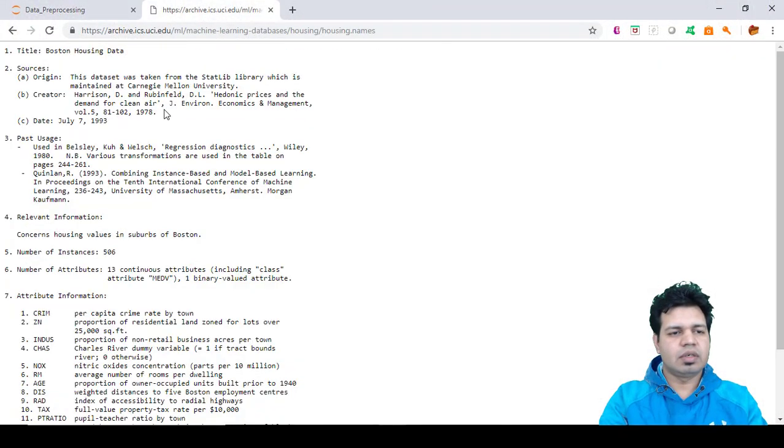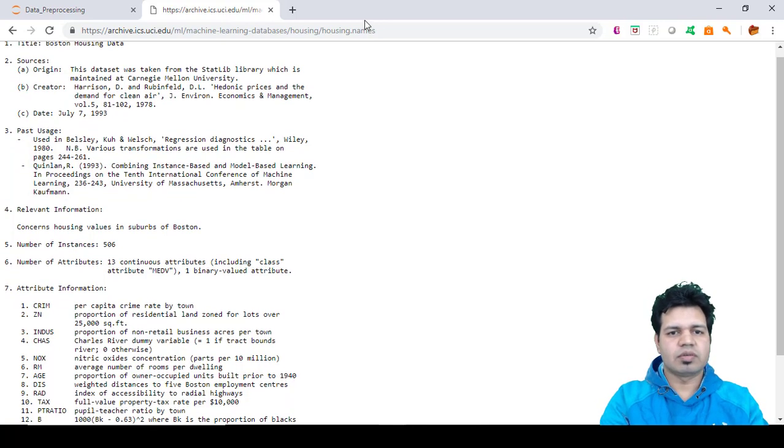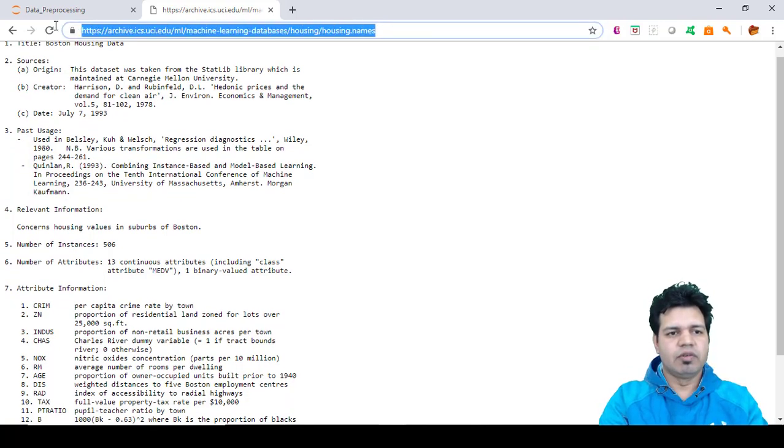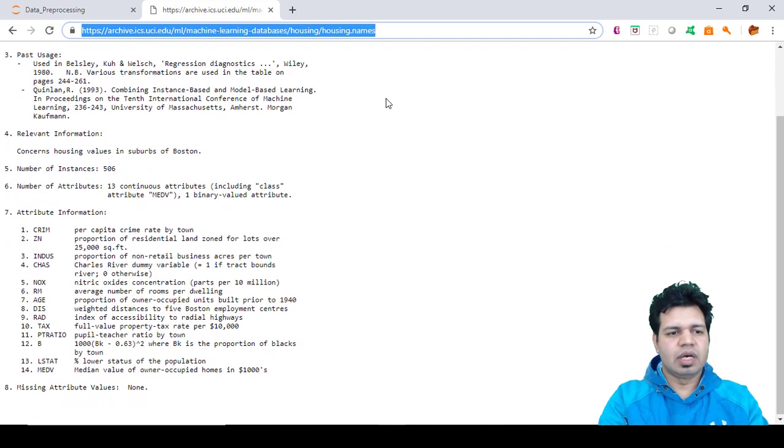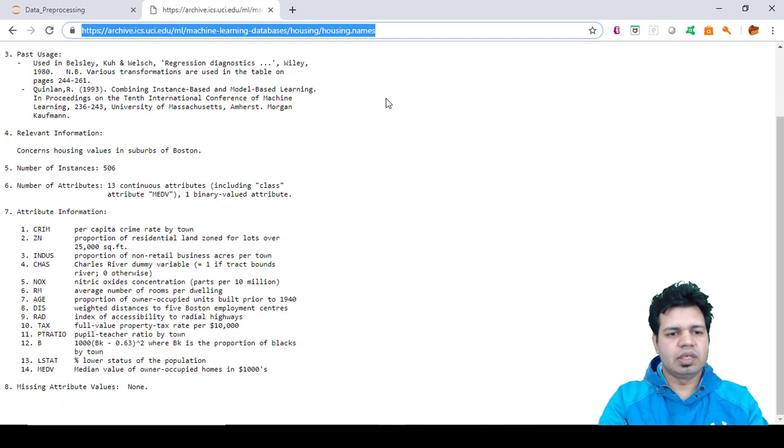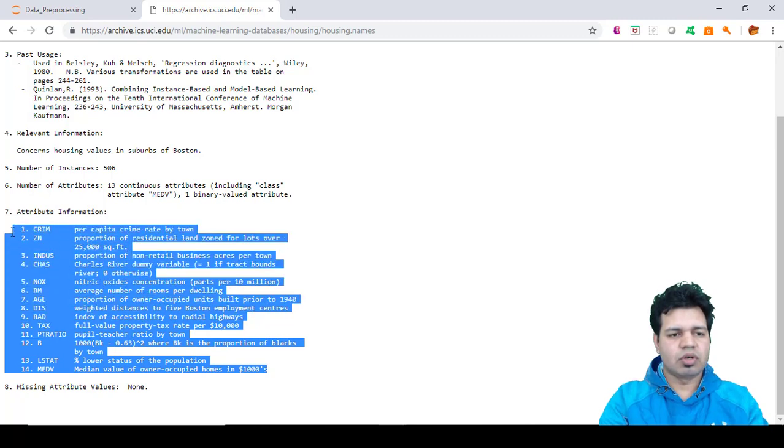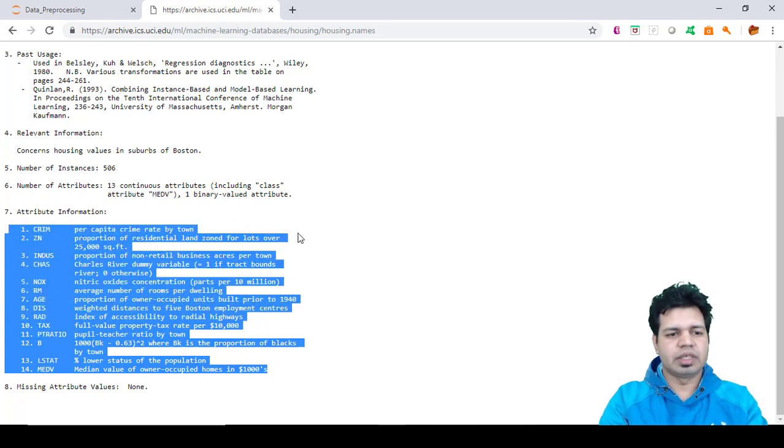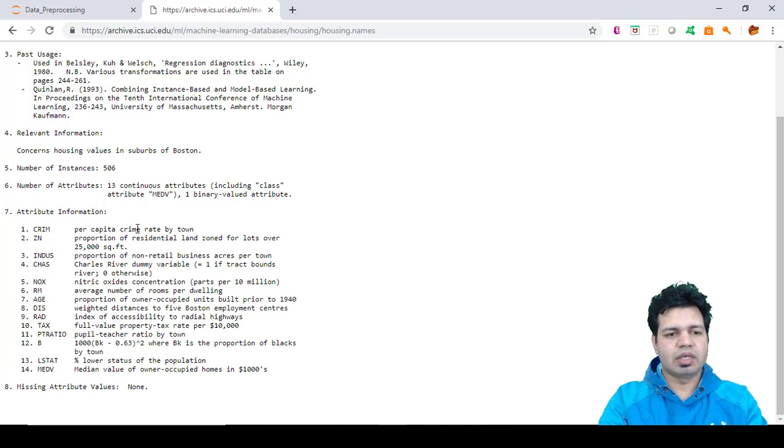This is the dataset you can see here - the link to the Boston housing dataset. I'll provide this in the description section. These are the variables or columns associated with this dataset. CRIM is per capita crime rate by town.